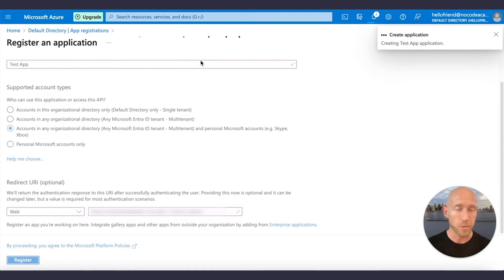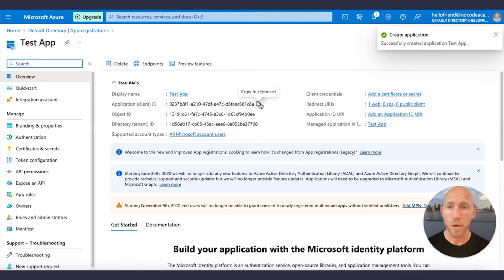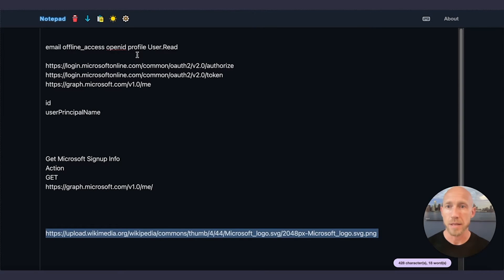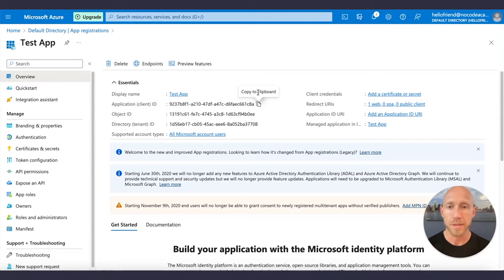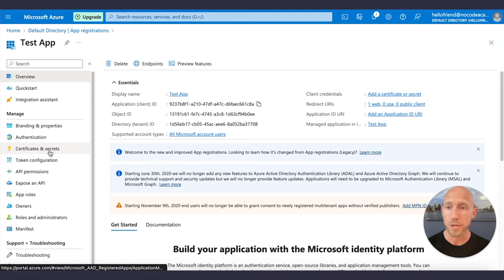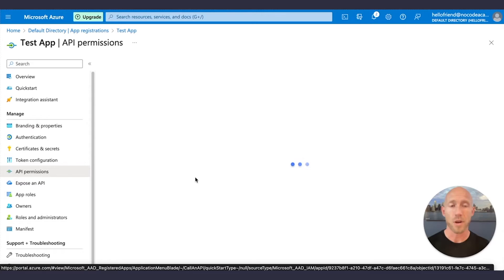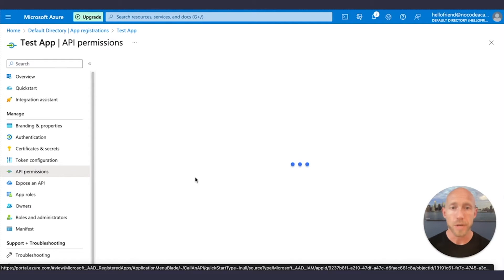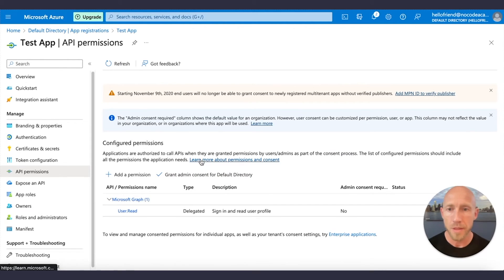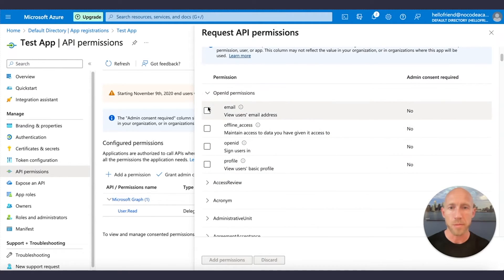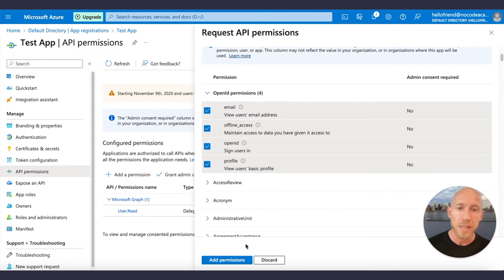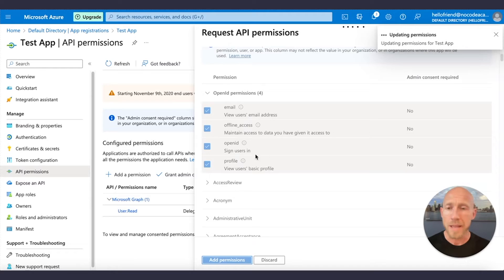Once registered, note down the application client ID and drop it into your notepad where you're collecting stuff for the API setup — that's one of two things we need from Azure. Next, set up the API permissions, also known as scopes. Click Add Permission, then click Microsoft Graph, then Delegated Permissions. Under OpenID Permissions, select Email, Offline Access, OpenID, and Profile. With all of those selected, add the permissions and you're good to go.